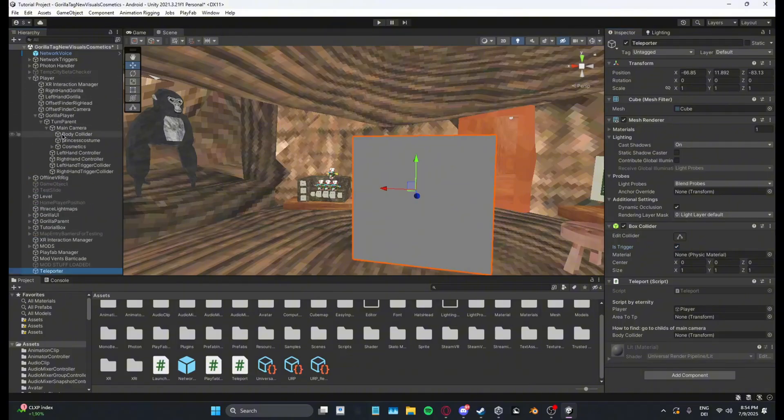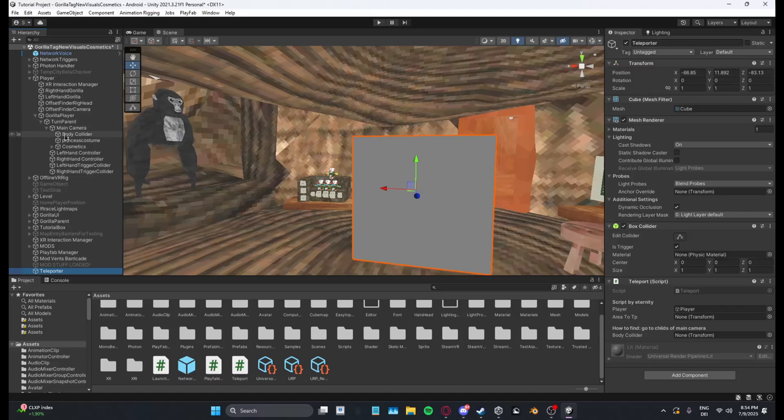To find body collider all you want to do is just open player, gorilla player, turn parent, main camera, and then this thing right here.